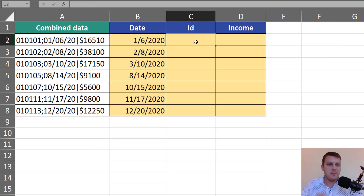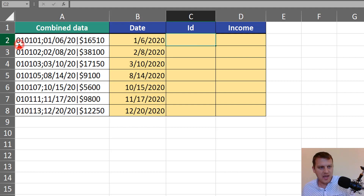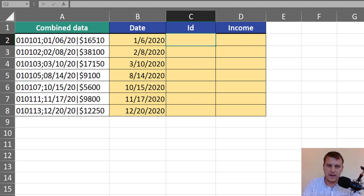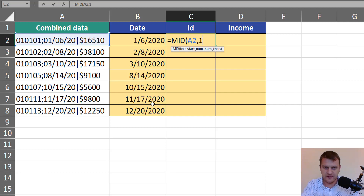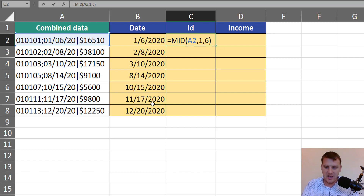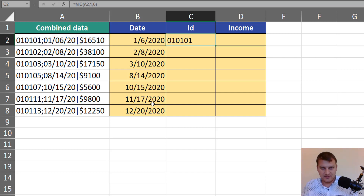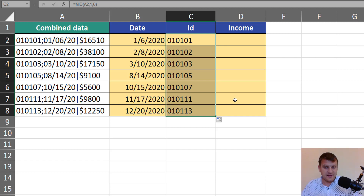In the same way we can extract the ID number. It starts at the first sign and has six digits. So we can just use the MID function — extracting from this text, starting with the first sign, and extracting six digits. Just like in the case of dates, the MID function returns text.